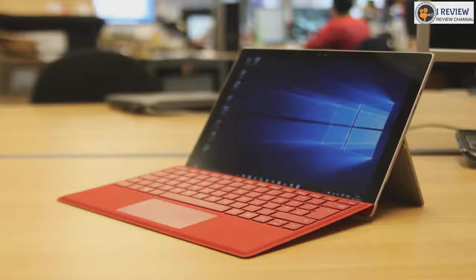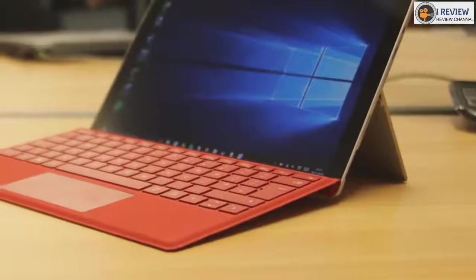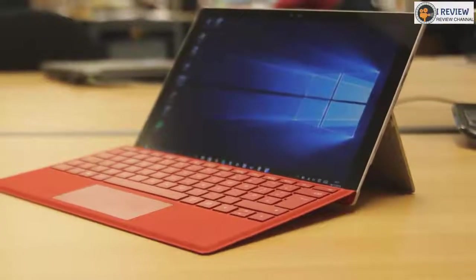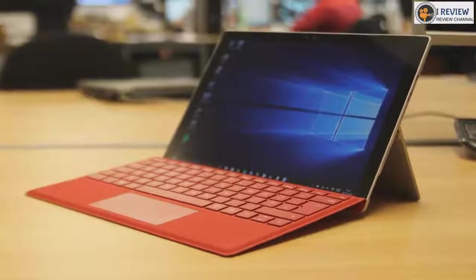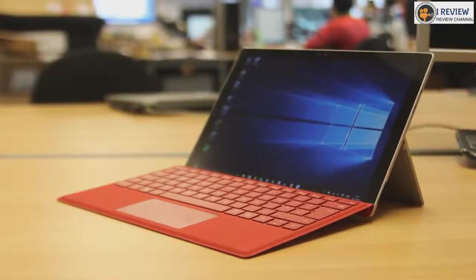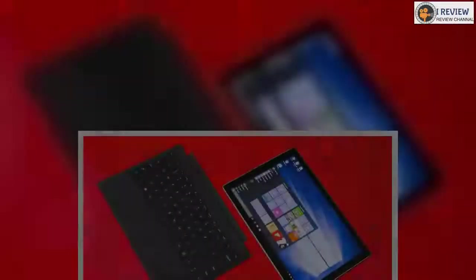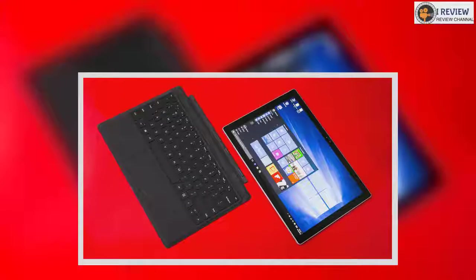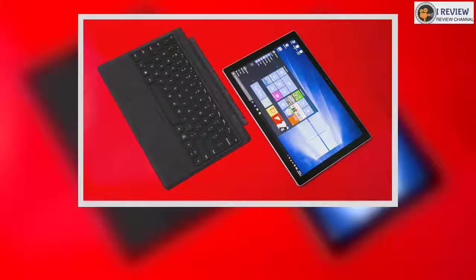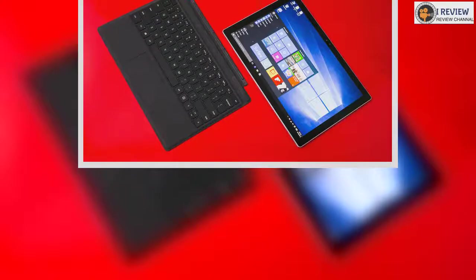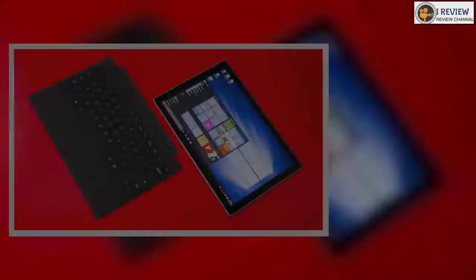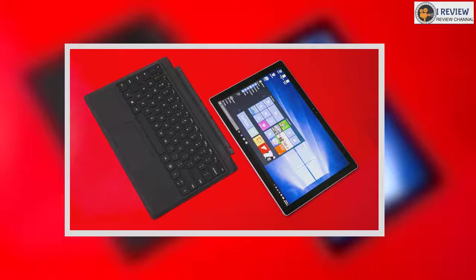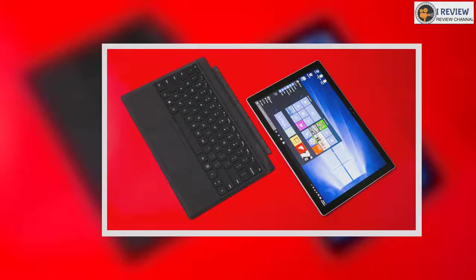However, that the type cover still doesn't come in the box by default is a major detraction, given it's a core conceit of the device. More annoying is that the battery life hasn't improved much either, one of the low points of the previous model. Although it's come a long way since its reveal two years ago, the Surface Pro 4 is still due for improvements.